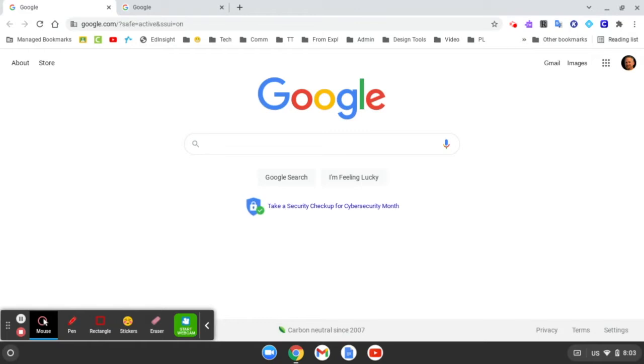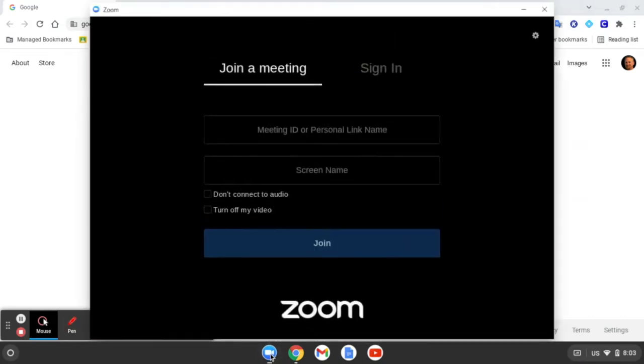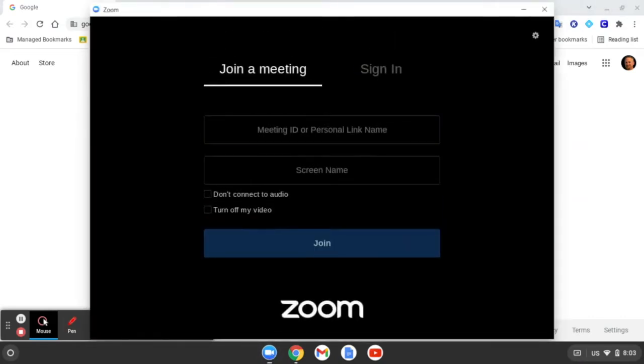You should have the Zoom app already installed on your Chromebook. Look for it down here at the bottom. Click on the Zoom app. And when you get to this screen, you want to go up to Sign In.